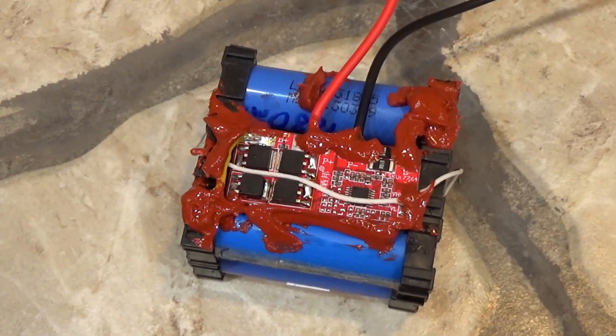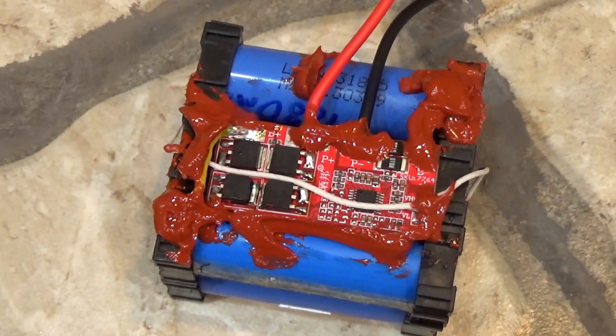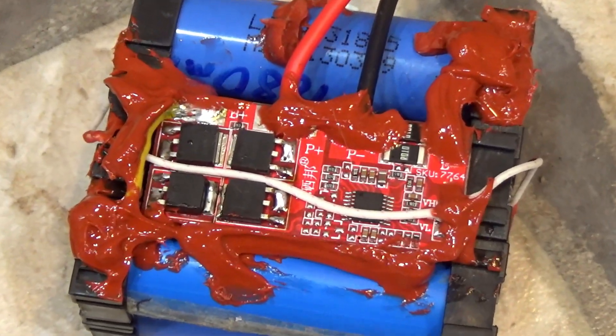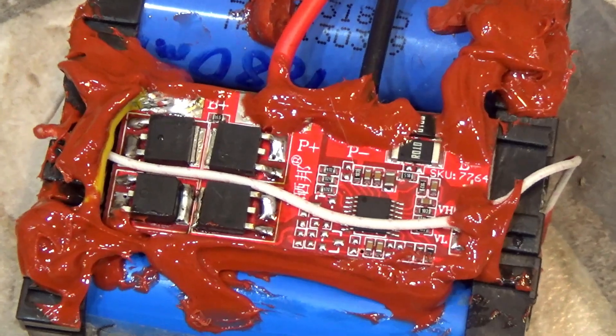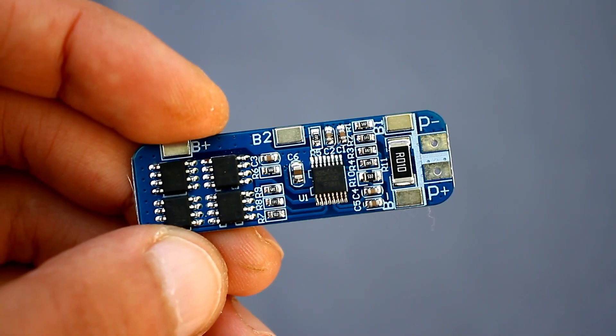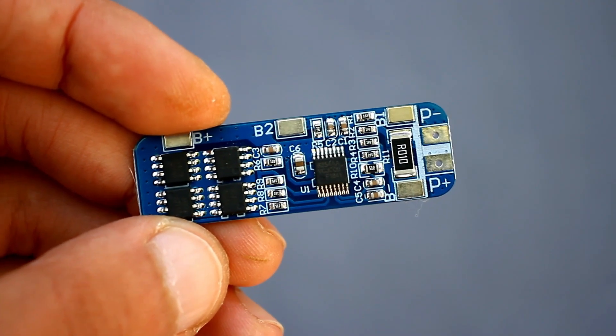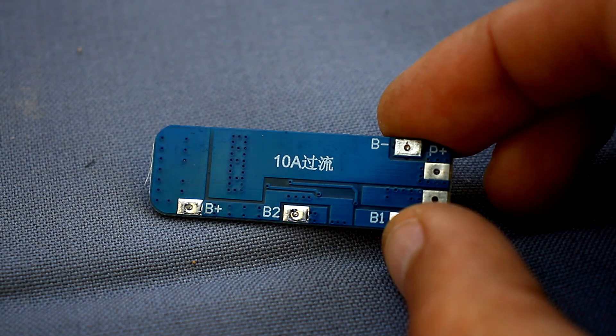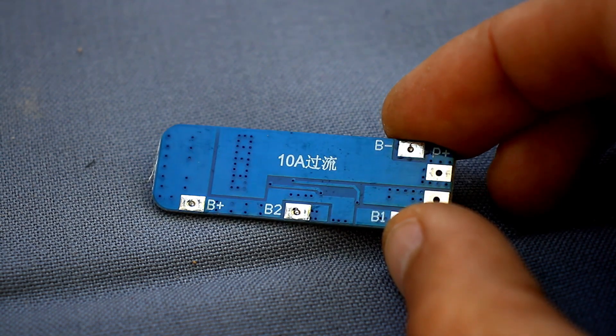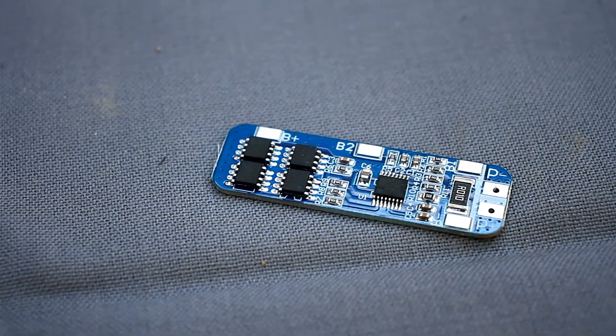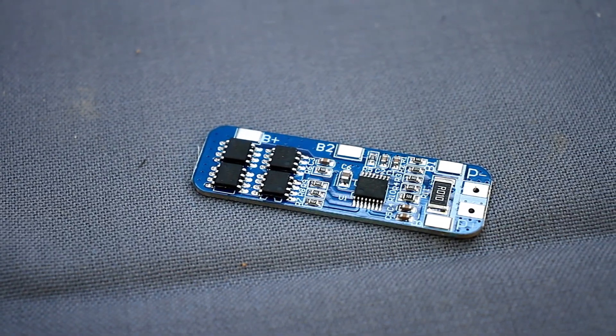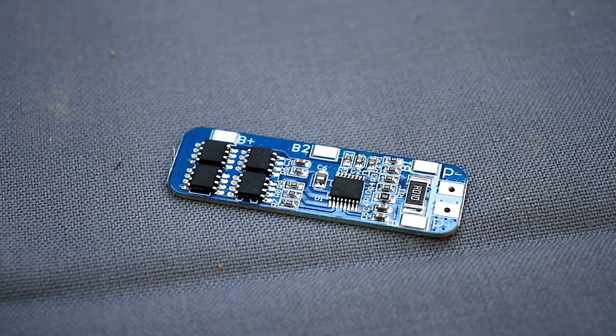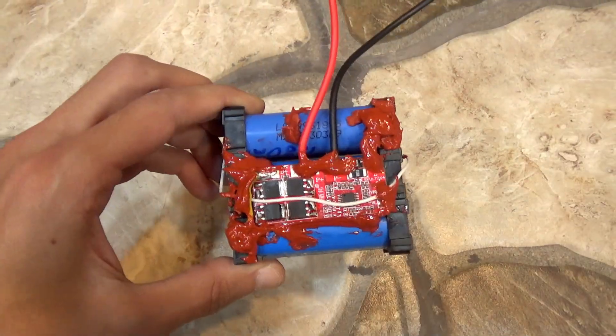The battery protection board is like this, they can be for 3S and 4S. We need the first option. Initially, I put another board at 10A, but then I refused it. If working protection, the output voltage will restore only when we connect the charger. In this case, it is out of place.